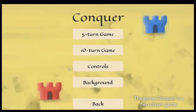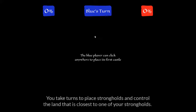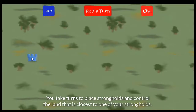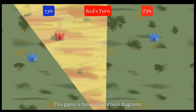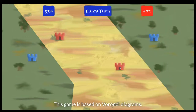The game Conquer is a two-player game. You take turns to place strongholds and control the land that is closest to one of your strongholds. This game is based on Voronoi diagrams.